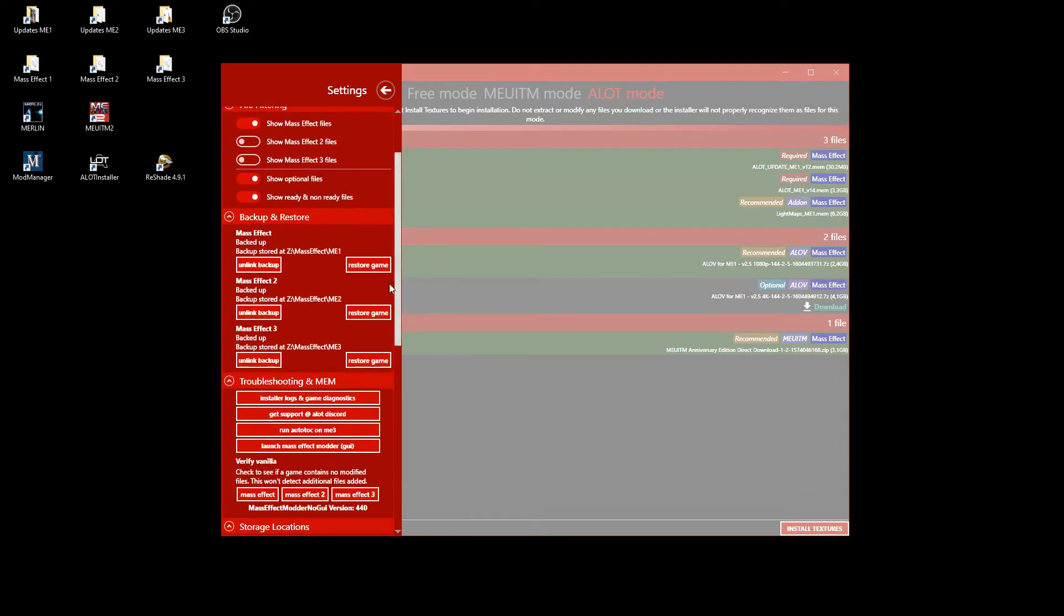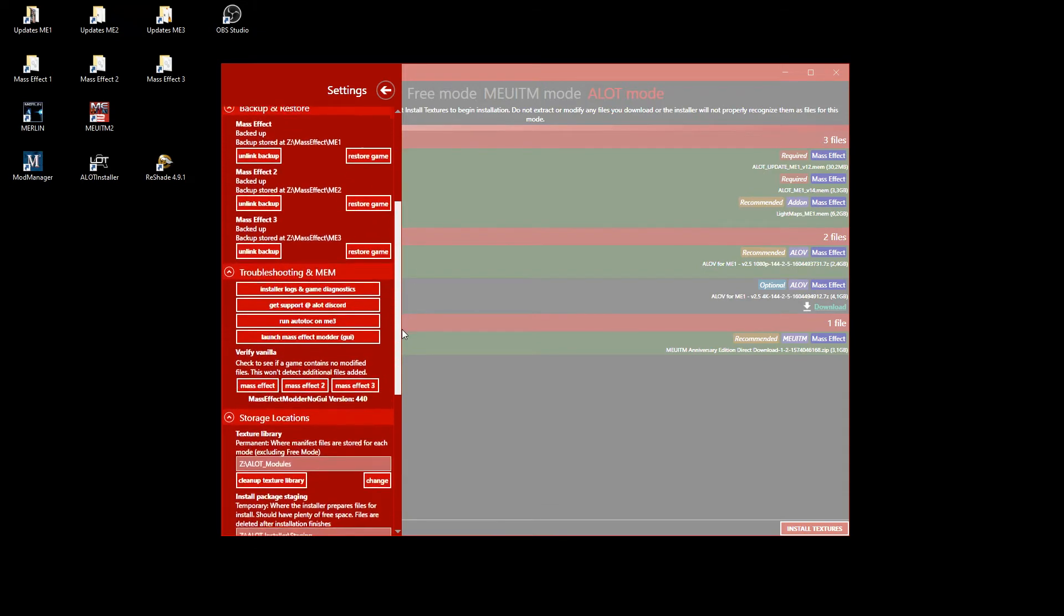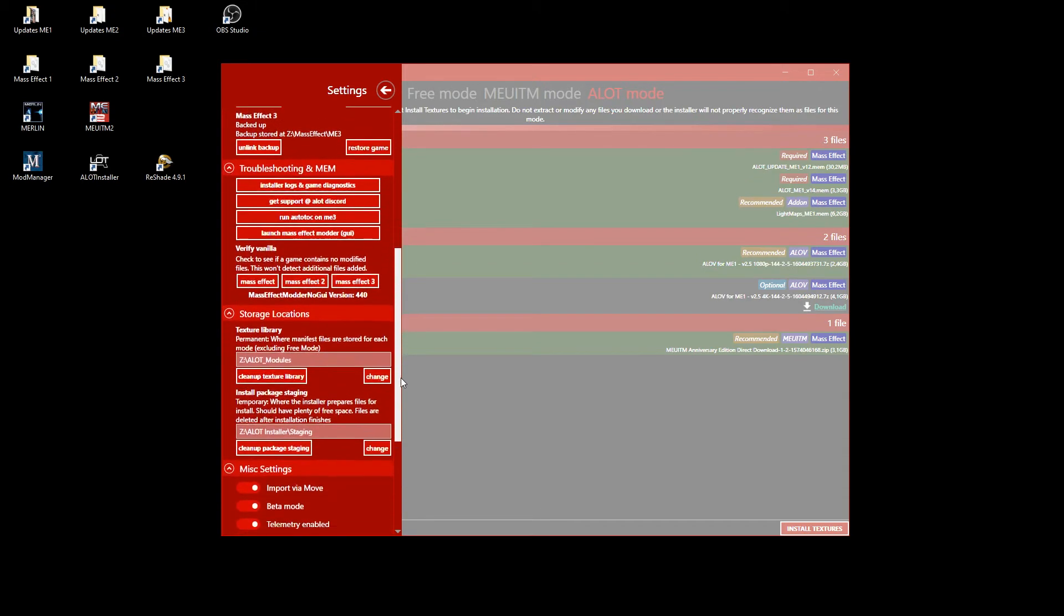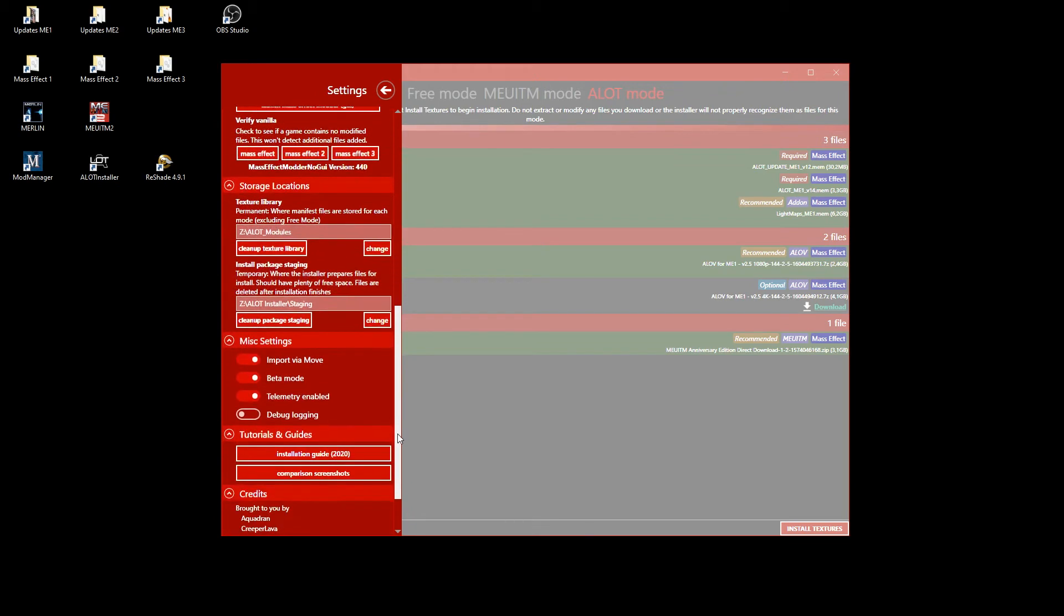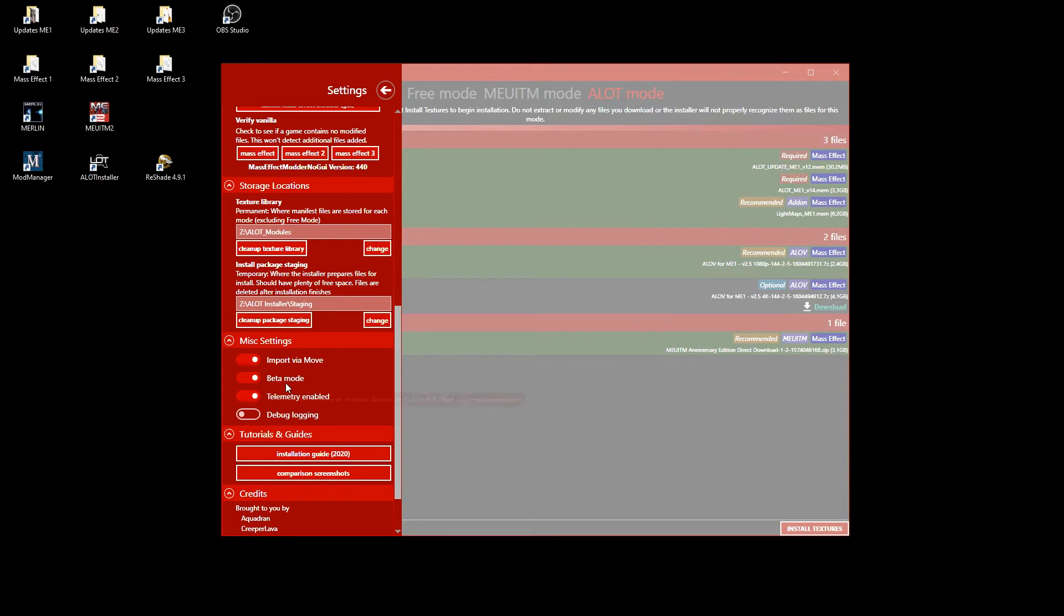As you can see, your mod manager backups are compatible with the ALOT installer. In the miscellaneous settings, you should activate import via move unless you have plenty of space. Again, don't activate beta mode unless you really want to test and report new stuff.